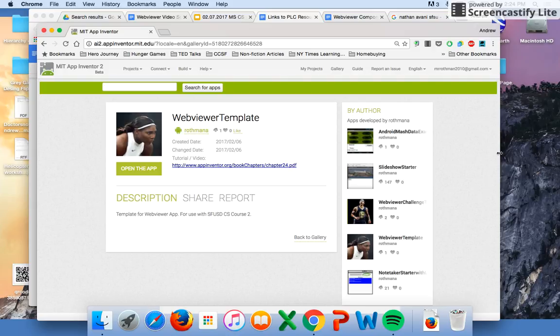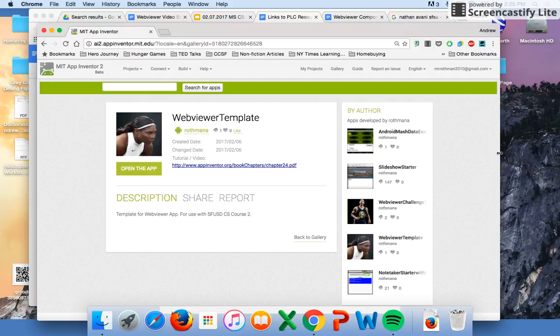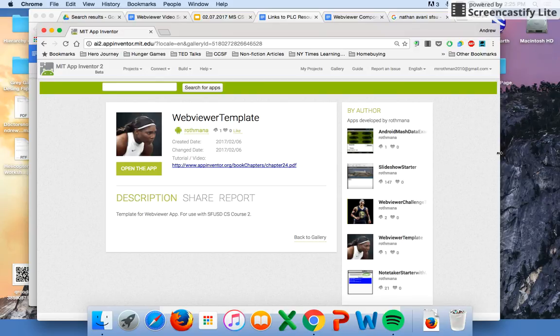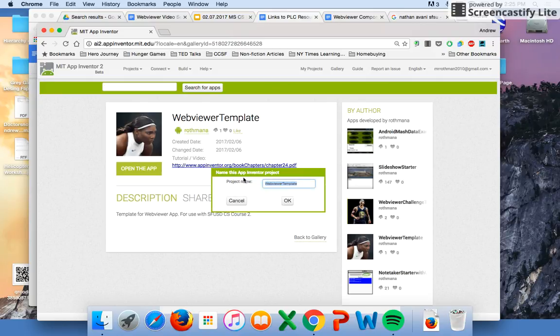Good day students, today we're going to build a new App Inventor app called the web viewer. We're going to use a new component today, the web viewer component, and this is going to allow you to access the internet through your app. You're going to be able to include already created web pages that will show up in your app.